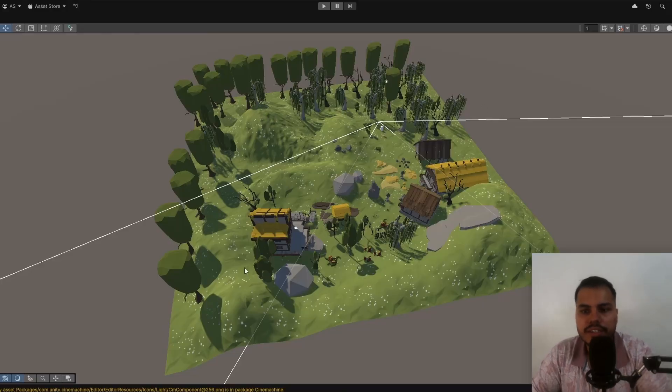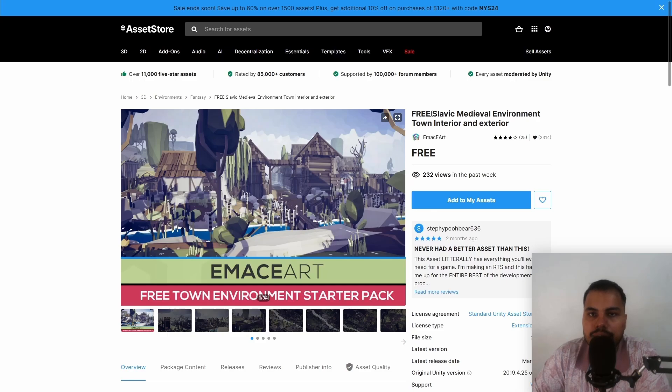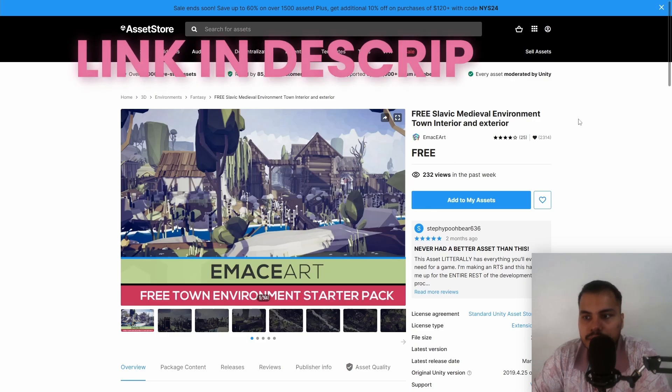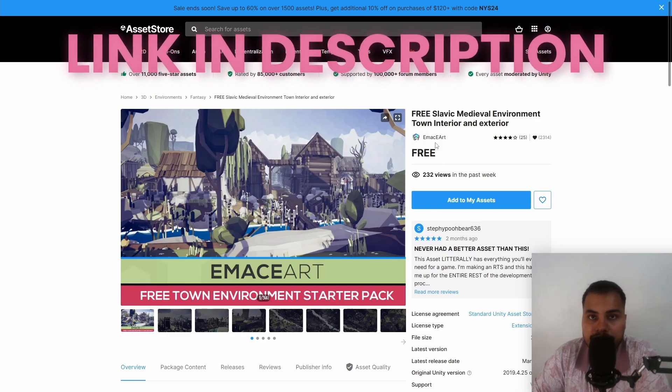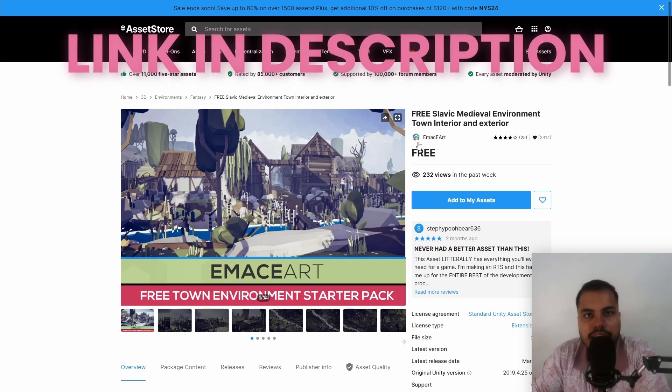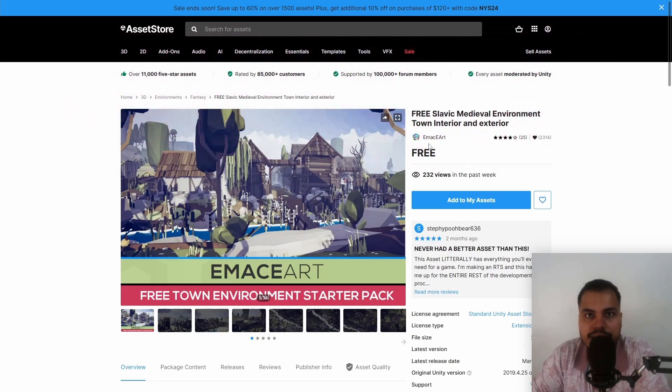So let's see how we can implement that in Unity, but also learn how to build our level so that we can do level streaming easily. So over in Unity, we have a very basic level. By the way, I am using Free Slavic Medieval Environment by ImazeArt. It's a really cool asset pack. The link is in the description.